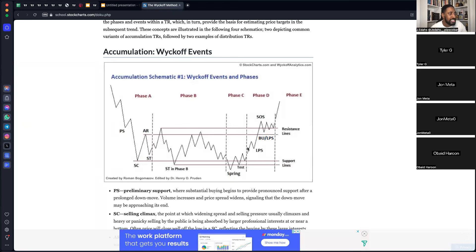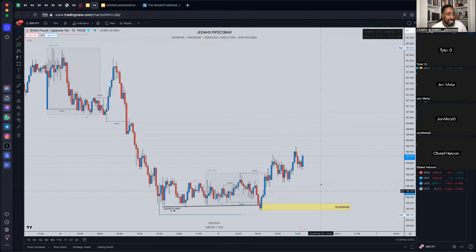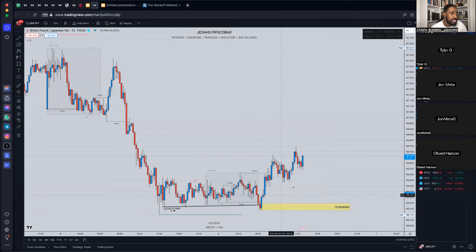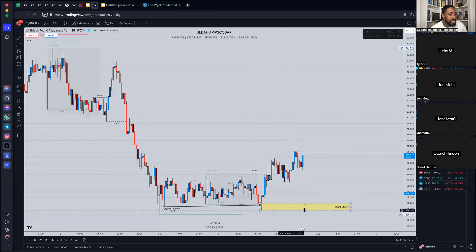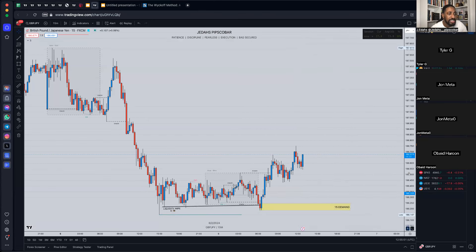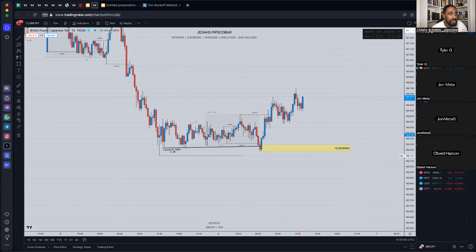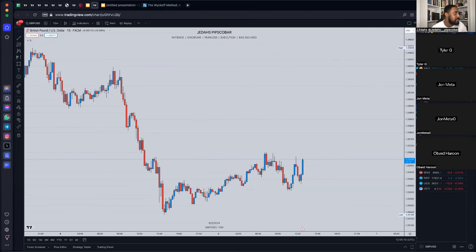Break above structure, come back test, then continue going up — that's what you want to look for. If it doesn't play out we'll find another entry, but eventually it will come either this week or next week. Either we come down to test the demand and go up, or we break it and use it as a breaker block — selling from that candle and dumping it down. So that's GJ.